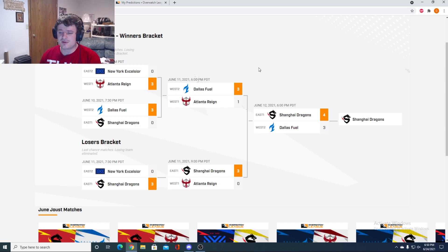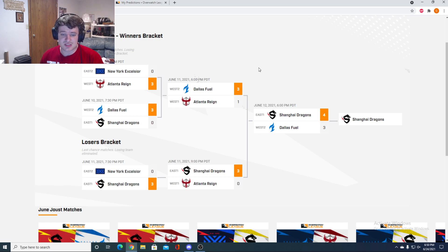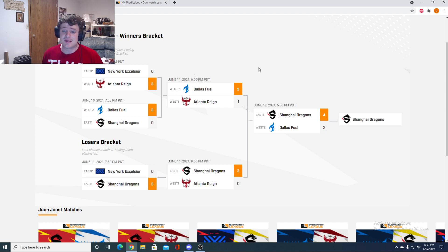Hopefully we get some different comps. These compositions got a little stale after a while. I'm curious to see what each region decides is the best set of tanks and supports, and if we still see a lot of Echo.